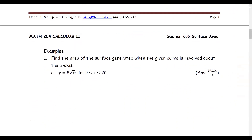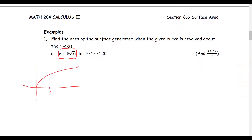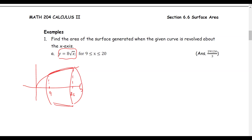Let's look at the first example. Find the area of the surface generated by the graph y equals 8 times square root of x, from x equals 9 to x equals 20. This is a radical function. We sketch the graph from x equals 9 to x equals 20, rotate it about the x-axis to form a solid of revolution. The surface area is s equals the integral from 9 to 20 of 2 pi times 8 square root x times the square root of 1 plus y prime squared, with respect to x.